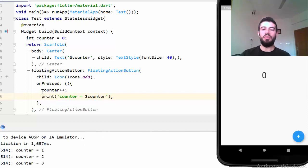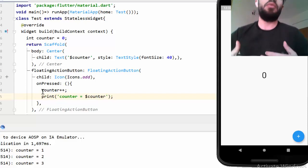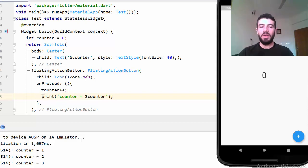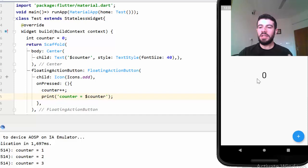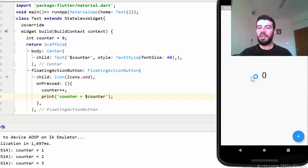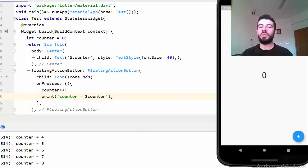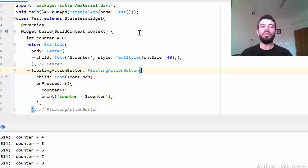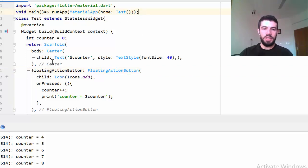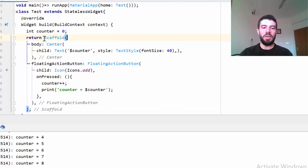Whenever I click the button I add one, but in the Text widget you can see the counter stays at zero — it doesn't change — because this is a stateless widget. If I want to change this value and rebuild the widget I need to make it a stateful widget. In a stateless widget I cannot rebuild the widget. So to do that I need to convert this class to a stateful widget.